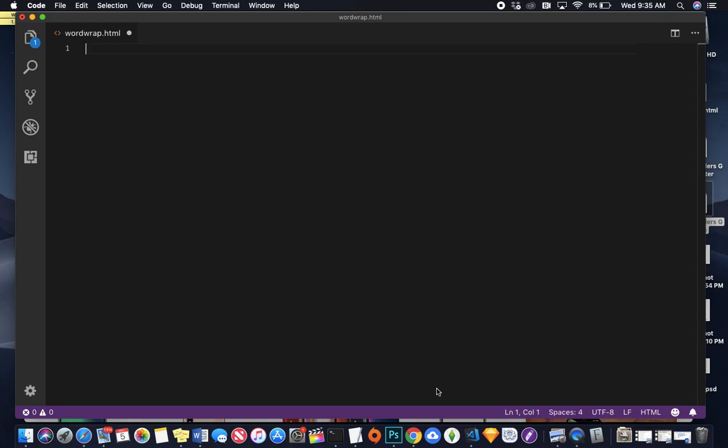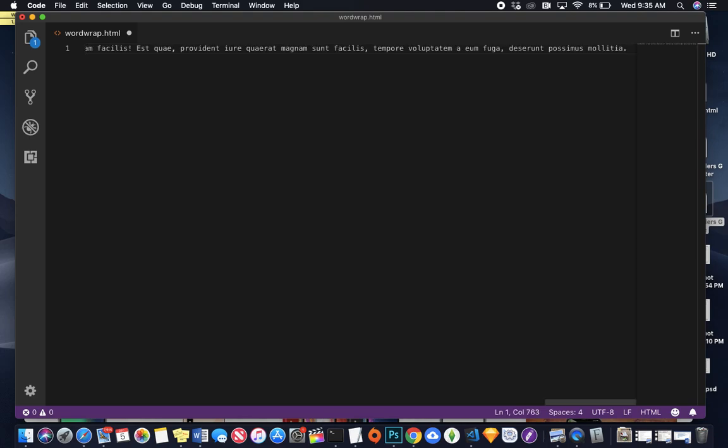We're going to put in some lorem so that it goes all the way to the right. So we're going to put lorem 100, and we'll see what happens.